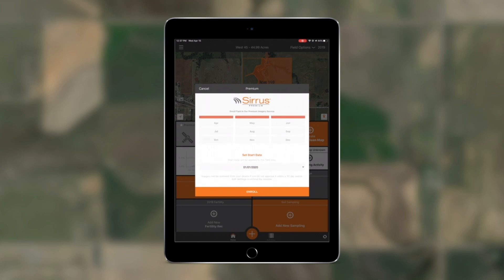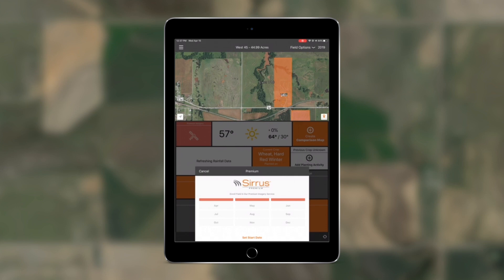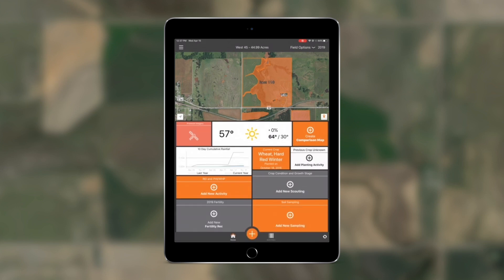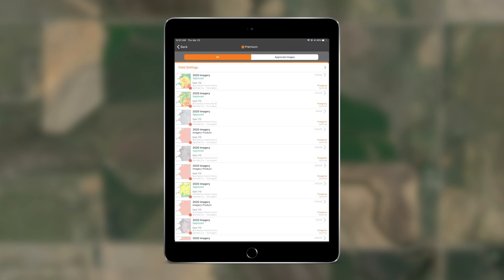You'll see that the tile now displays the date of the last image received onto the device, which will allow you to keep track of the last date an image was synced. Your imagery lists can also be viewed within this tile and will be categorized in two handy tabs for all images and approved images.